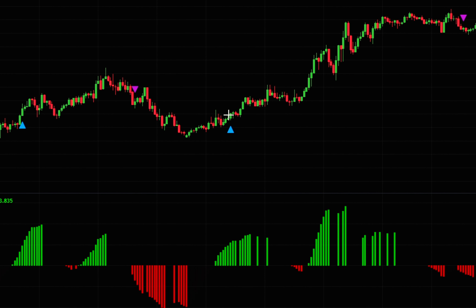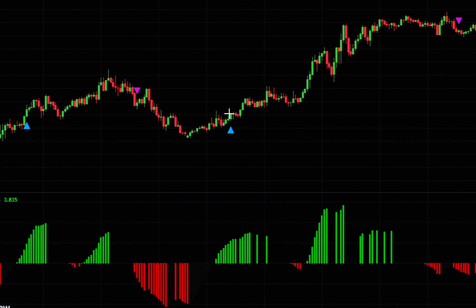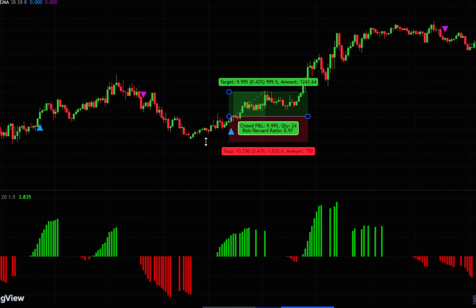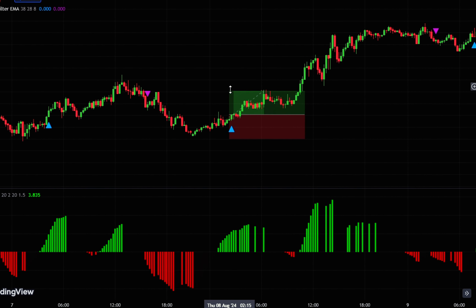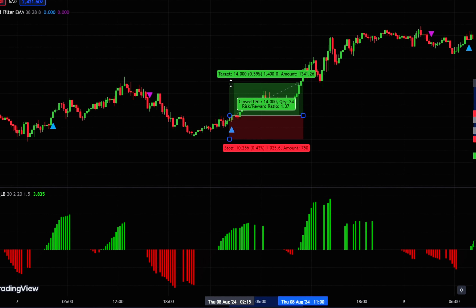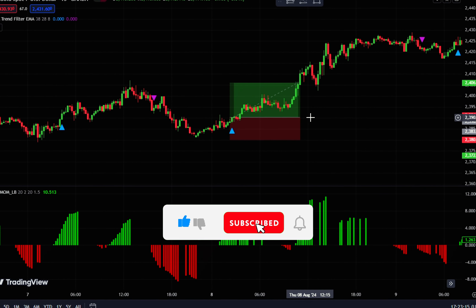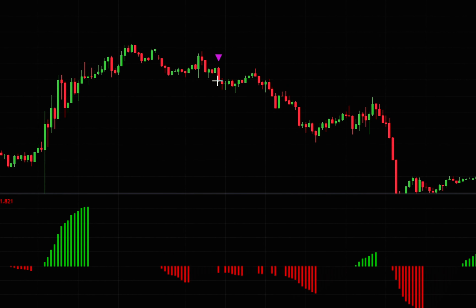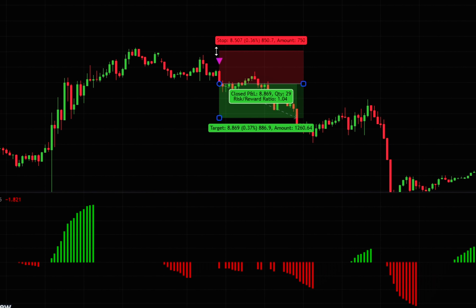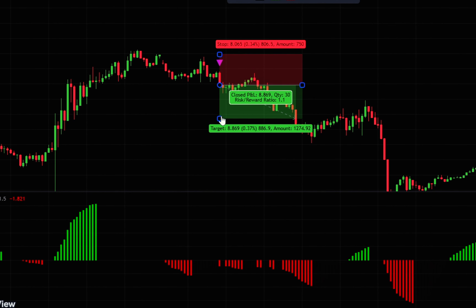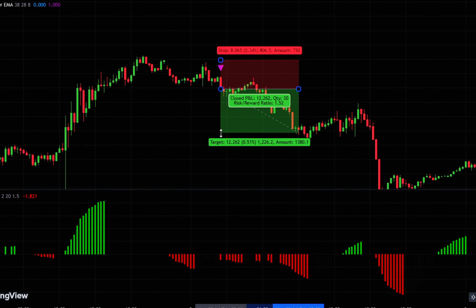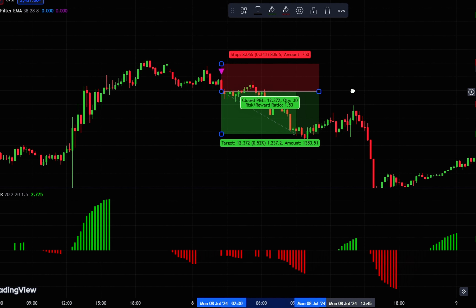Are you searching for a simple yet powerful scalping strategy? In this video, we're diving into a scalping strategy that's not only easy to use but also has a high win rate. This strategy will boost your confidence in making market entries. We're keeping this video short and to the point, so make sure you stick around until the end.